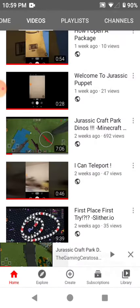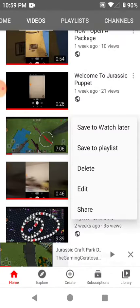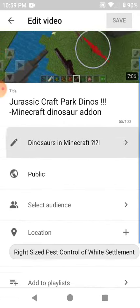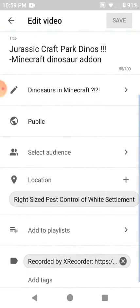I didn't mean to do that there. Then Edit, and then — where's my description?